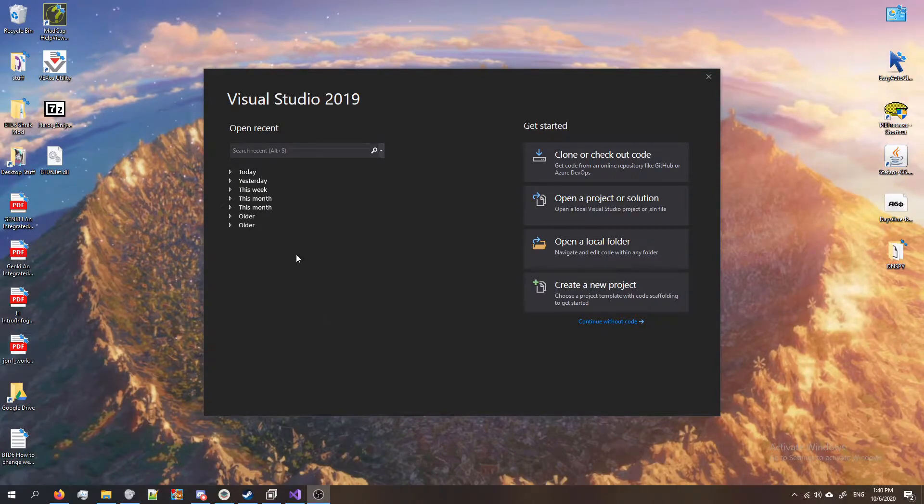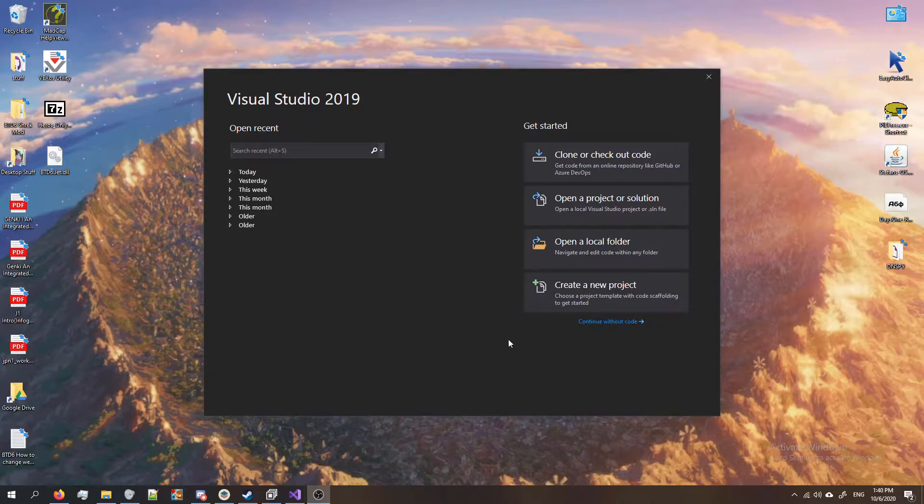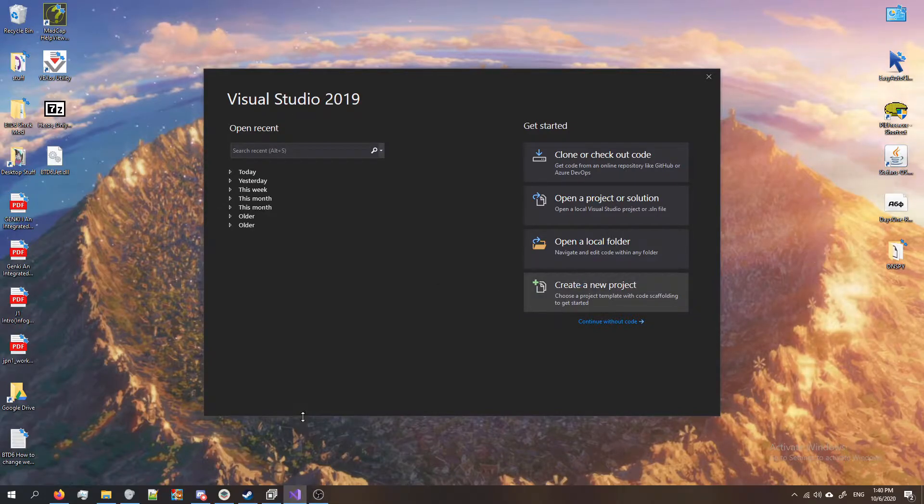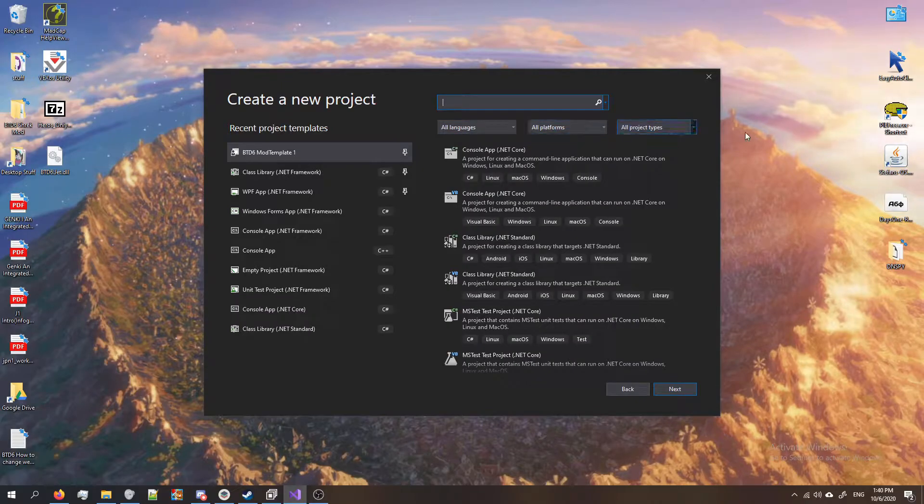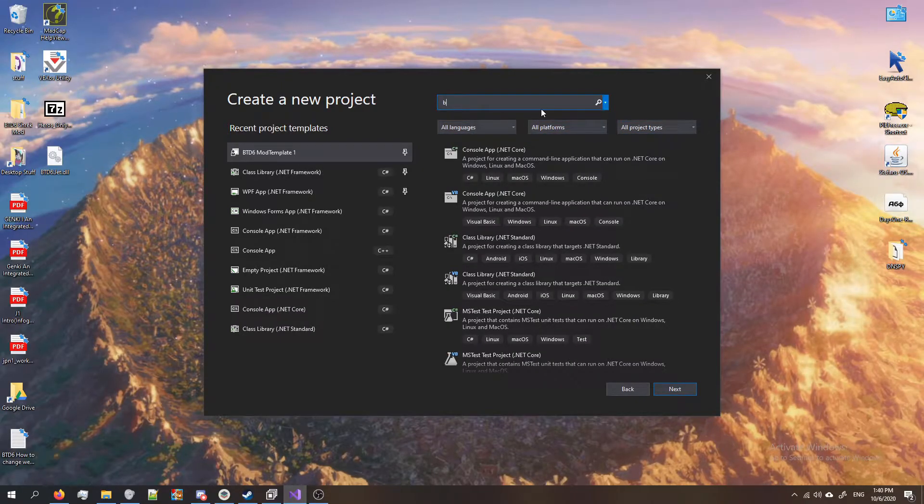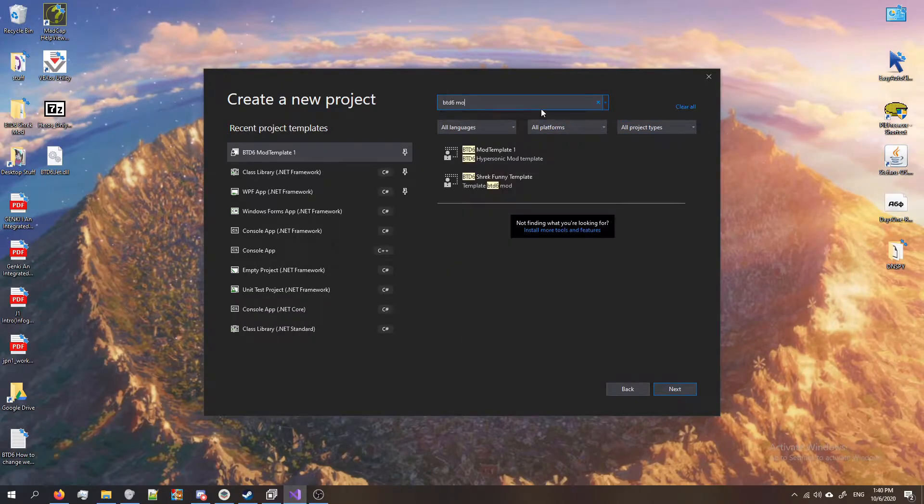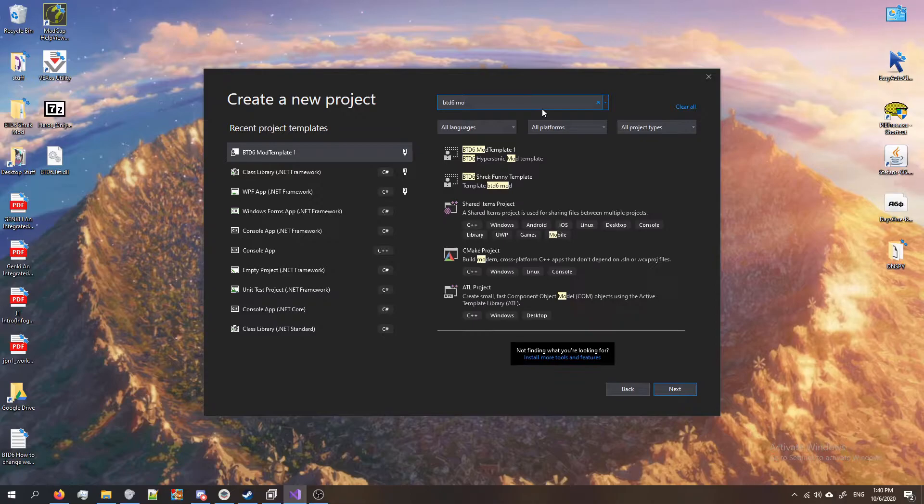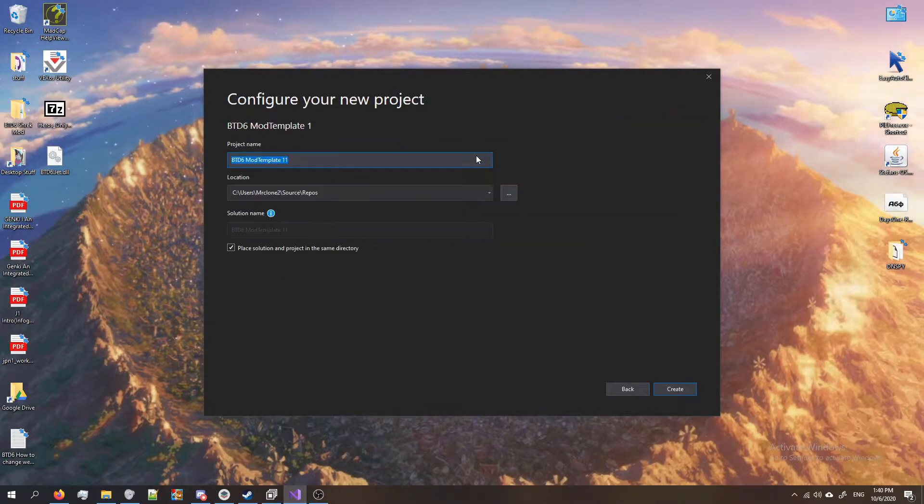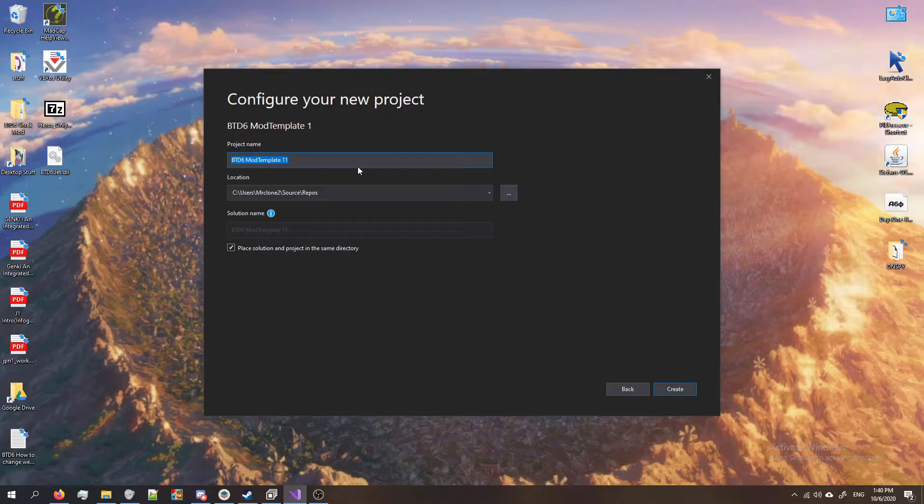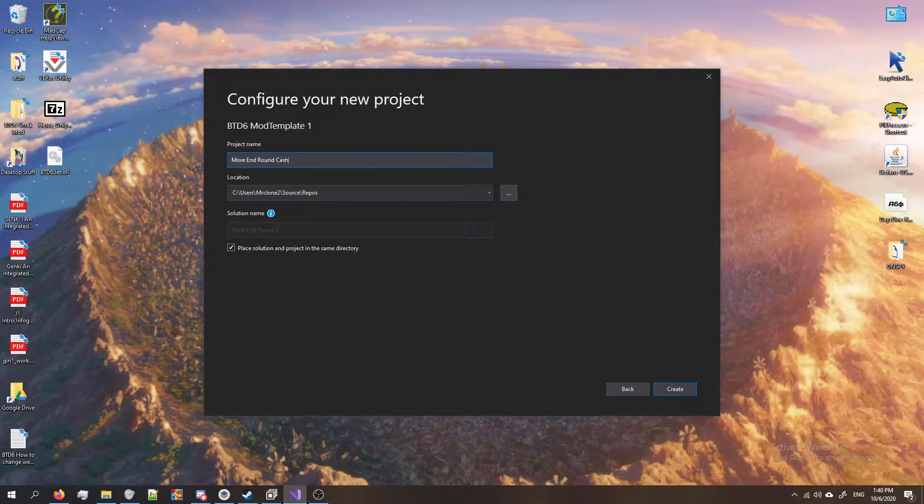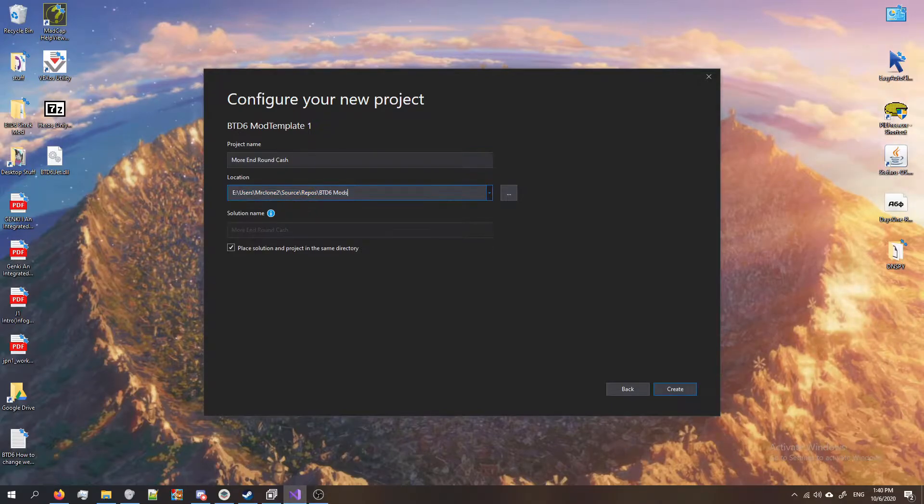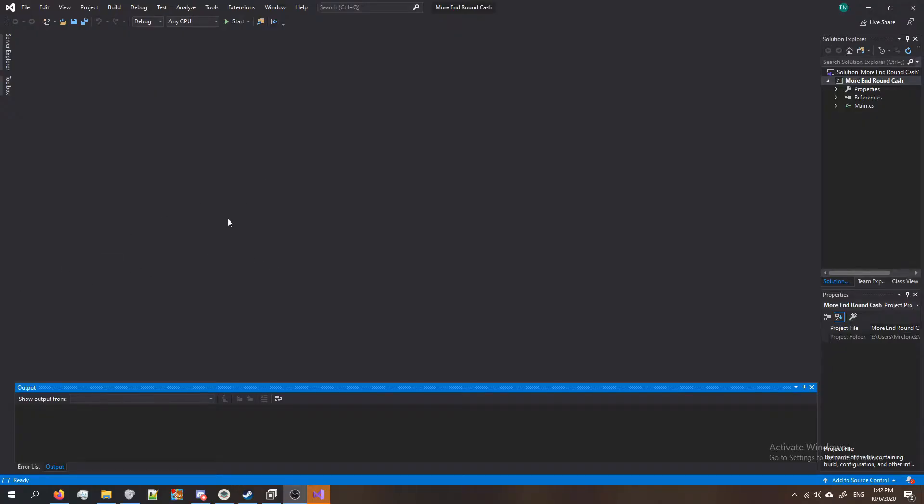Anyways let's get started. I've got Visual Studio up. I'm gonna click create a new project and make sure I have all languages, all platforms, and all project types. And then I'm just gonna type BTD6 mod template like we made in our last video. I'm gonna double click on it and it'll let me create my template. Now I'm gonna set a project name to More End Round Cache. I'm gonna set my directory and press enter. Alright so my project has been created.